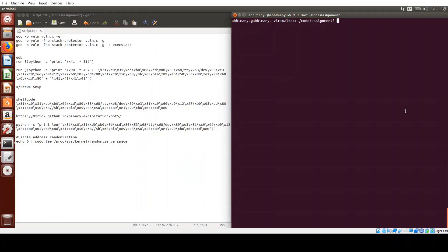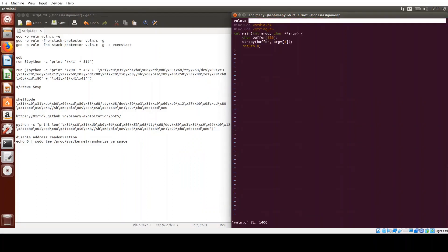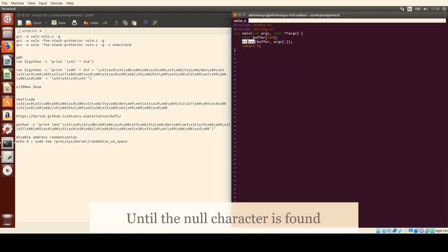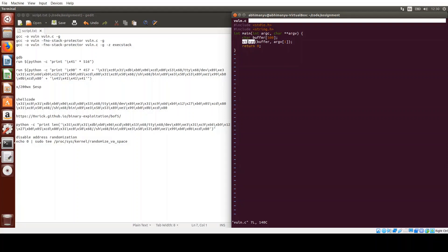We'll go ahead and do the buffer overflow exploit now. We have a piece of vulnerable code which creates a buffer of size 500 and copies the command argument into this buffer using strcpy. The strcpy function copies the source string until a newline is detected to the destination buffer. It does not check the size of the destination buffer, so it will copy even a larger string into a smaller buffer, possibly overflowing it.